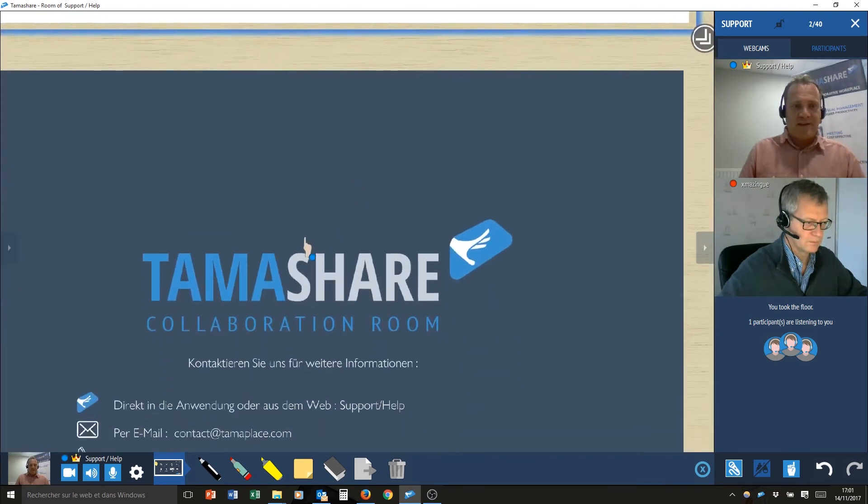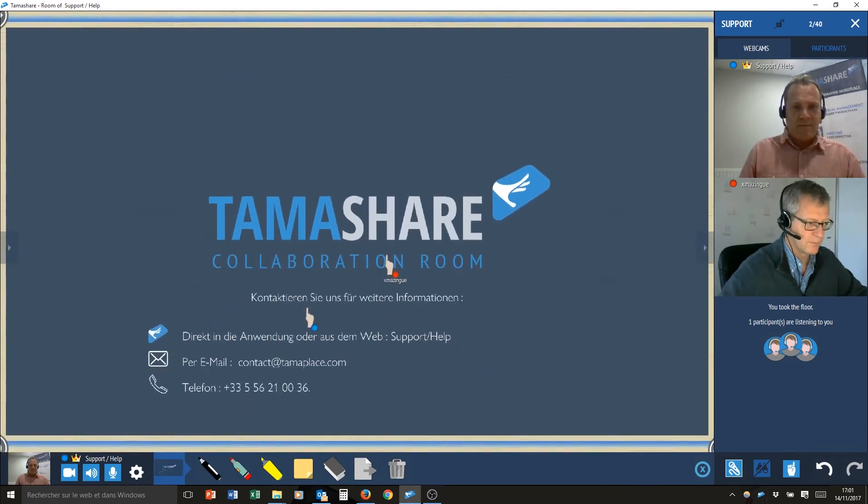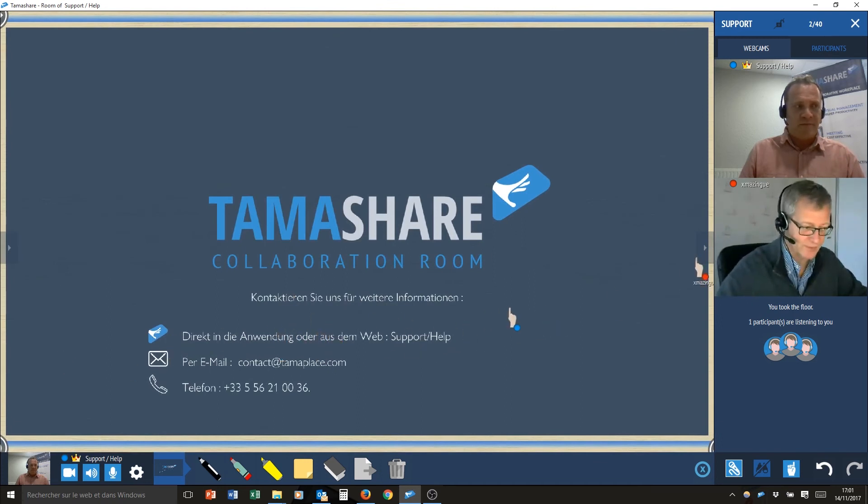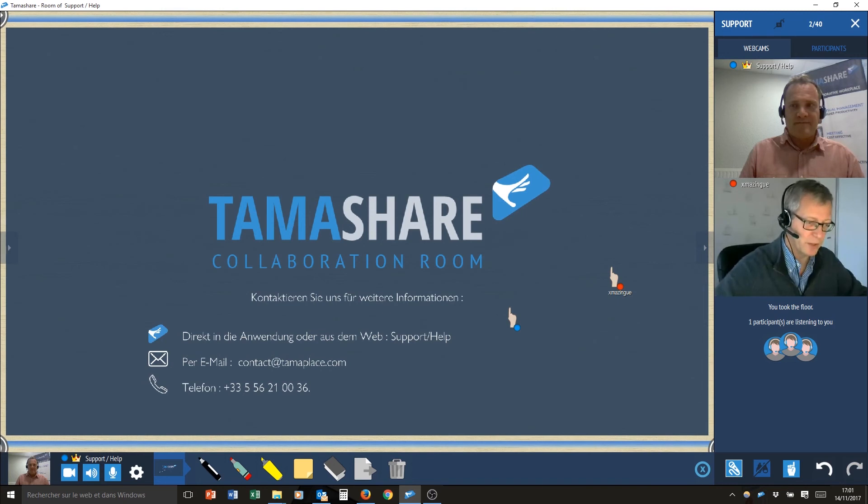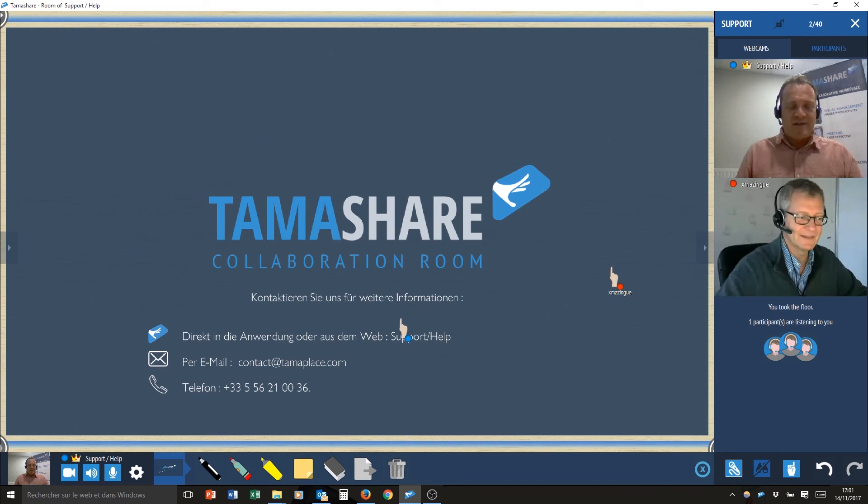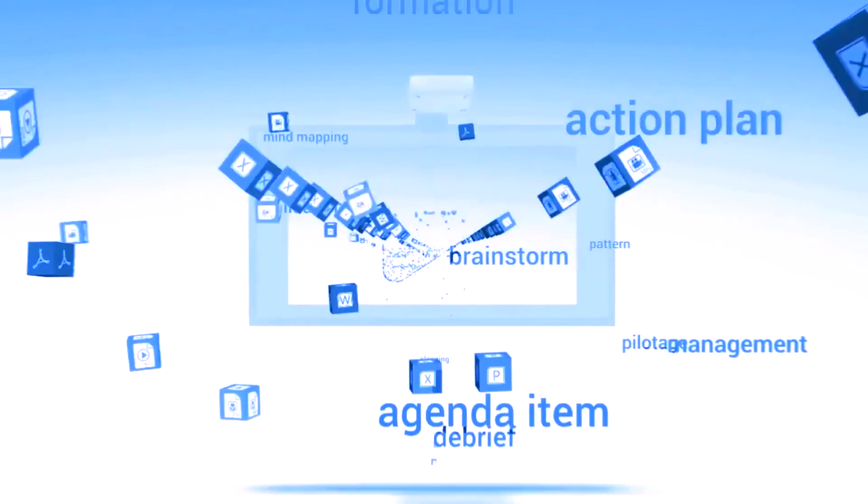Xavier? Contact us for further information. We are here to help you. Thank you very much. See you soon on TamaShare and let's try for free the application. Thank you.